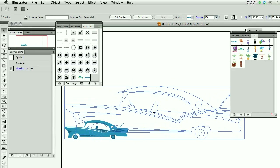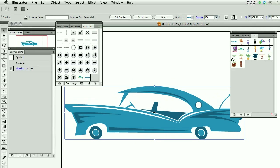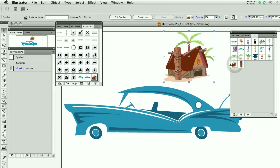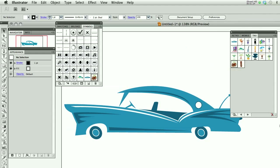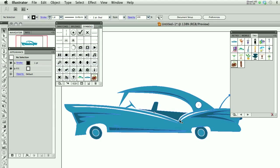I recommend that you use something simple. There's some fairly complicated symbols in here like this little Tiki house, which can be a bit much. Keep it simple.